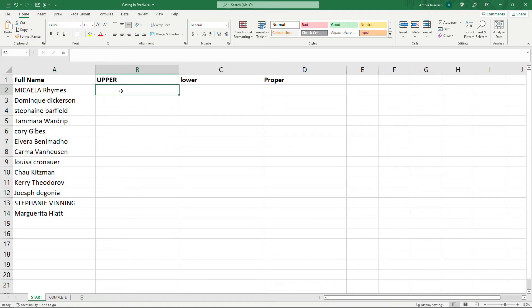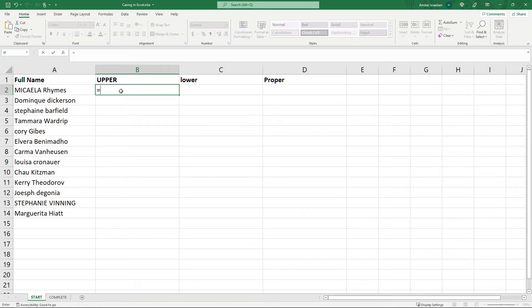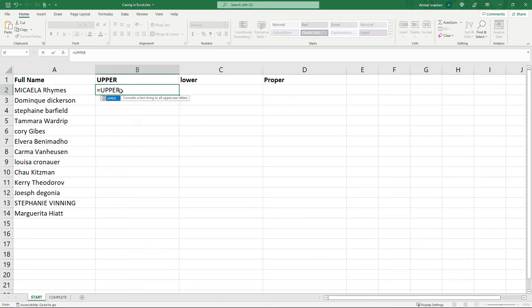Here in column B we'll do uppercase and there's a function for that. So just hit the equals key and then upper. You'll see it converts a text string to all uppercase letters. Hit the open parenthesis and then whatever text you want to put in here.